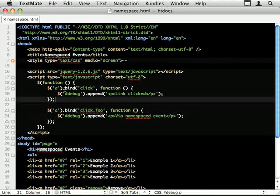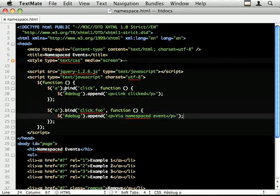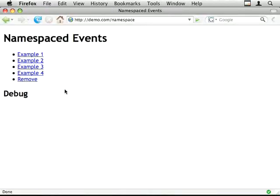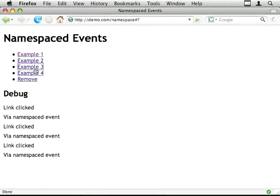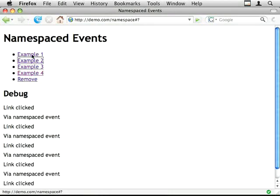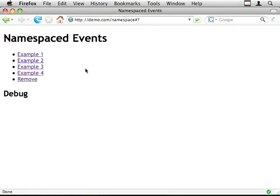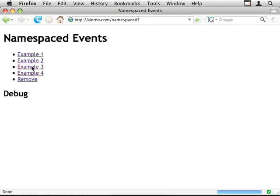So when I click on the links, I should just get two messages in my debug area. Any one of those links. So there they are, the two examples, the two debug messages.